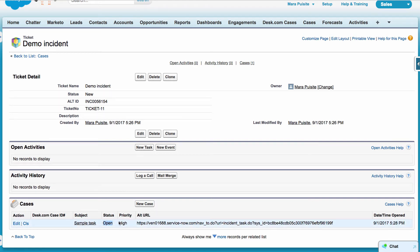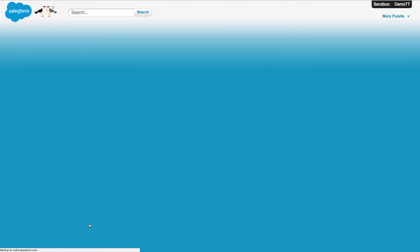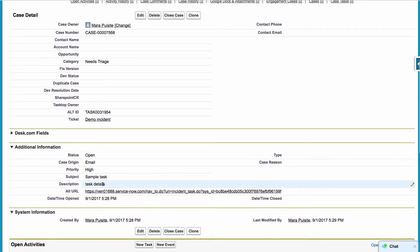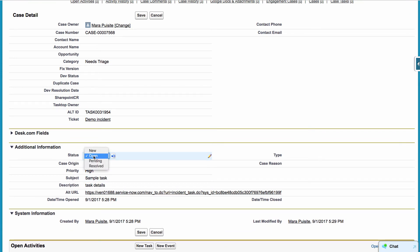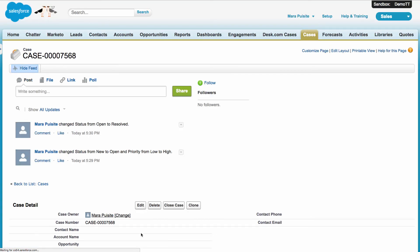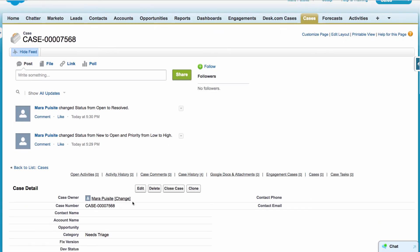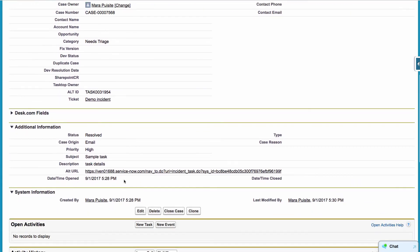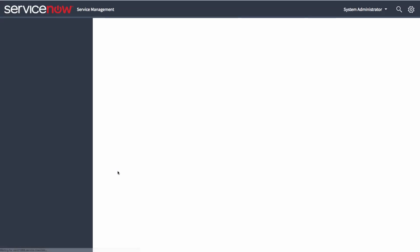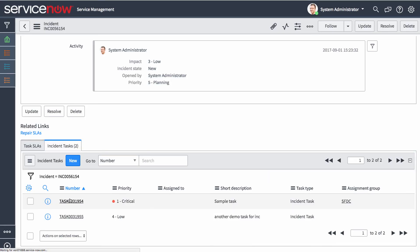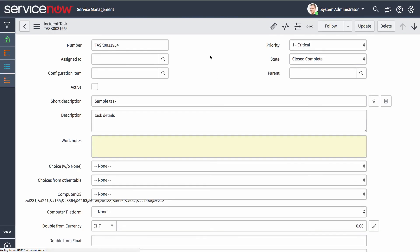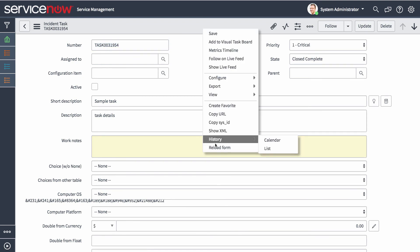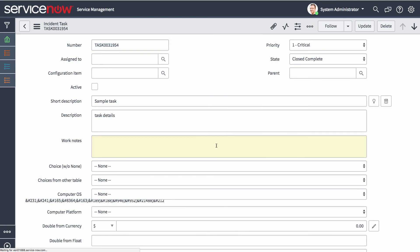And same way from this side, I could jump into my sample task and actually move this status to result. And if I want to navigate to ServiceNow, I can just click this alternate URL link that will take me straight to my ServiceNow incident task. And if I refresh this form, I can see that now the state is switched to closed and complete. So status can be synchronized both ways. It's up to you to decide on directionality for that.